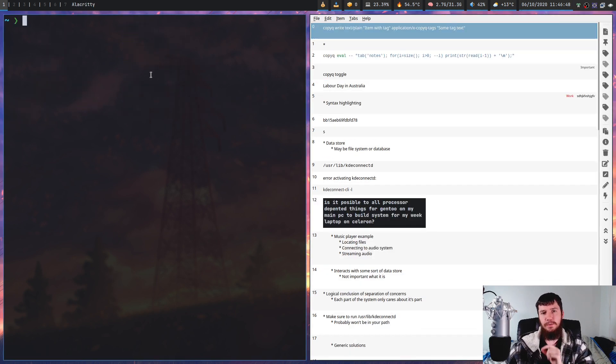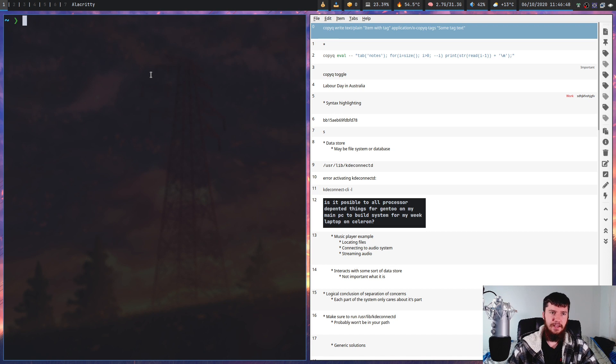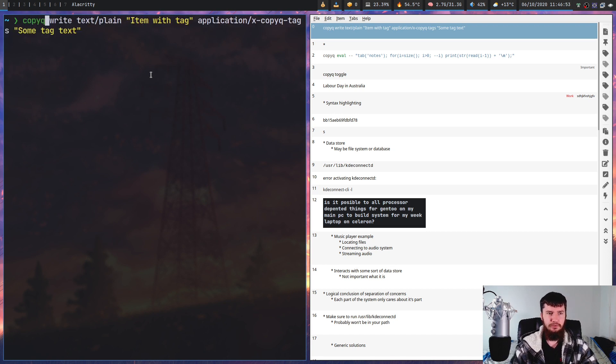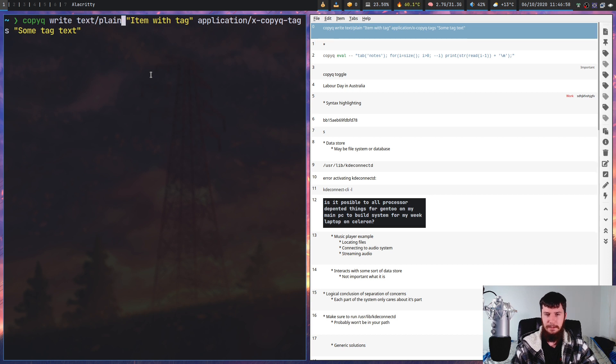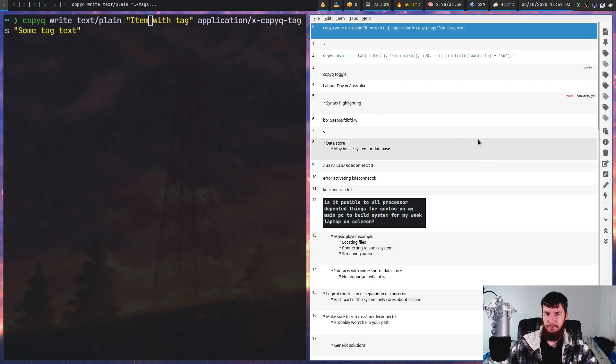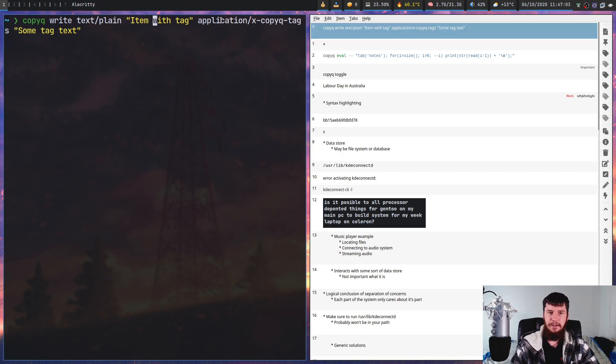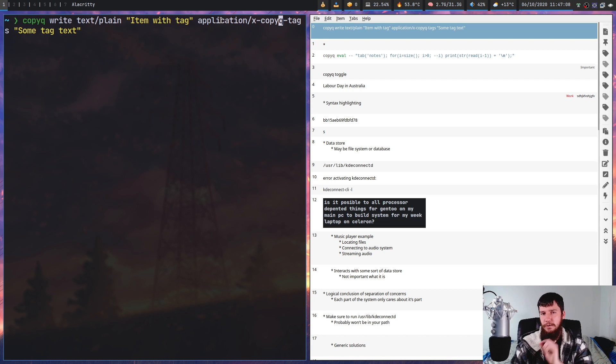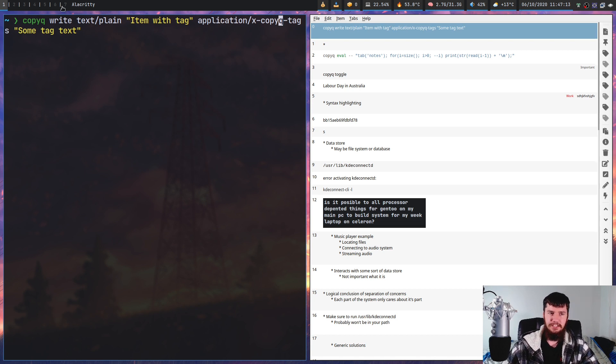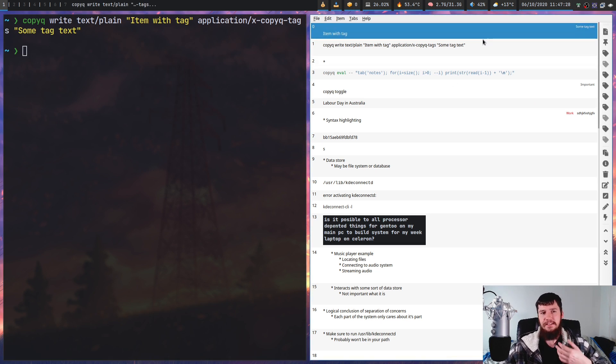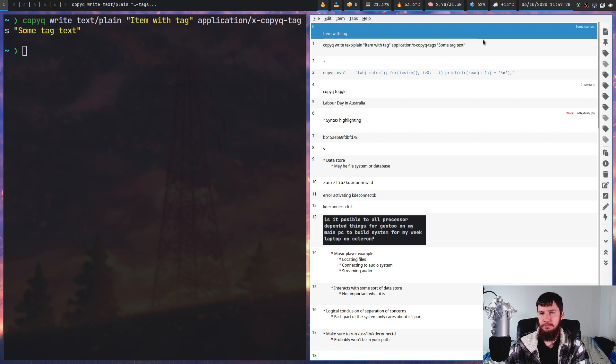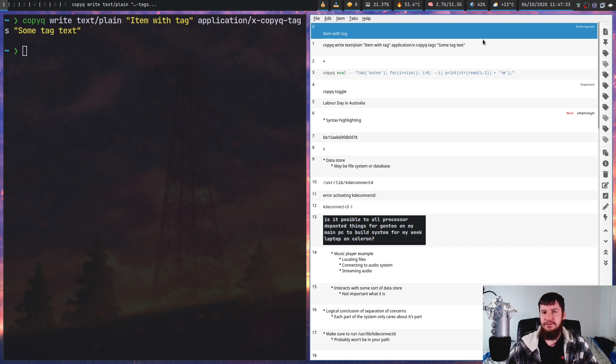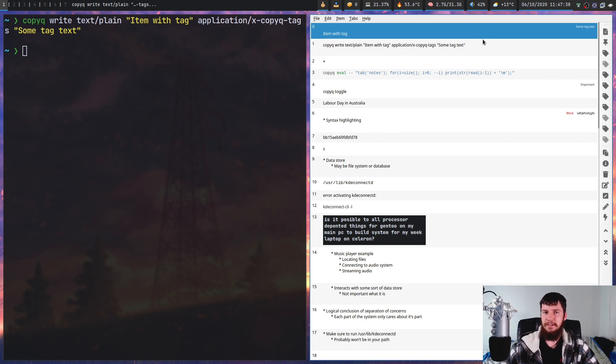From the CLI tool we can make a new element and add a new tag by running this command. Copy Q write with text/plain as the mime type, it will create this text item with tags. This second part is application/x-copy-q-tags - the mime type for a copy queue tag. In this case the tag is 'some tag text'. It's not an easy add a tag command - you always have to do it through the write command, which is a little bit annoying. But generally tags don't really matter anyway. If you're going to use tags, you'll want to do them from the GUI.